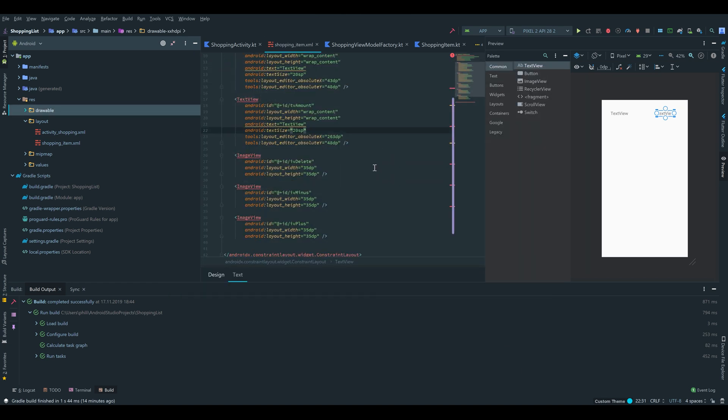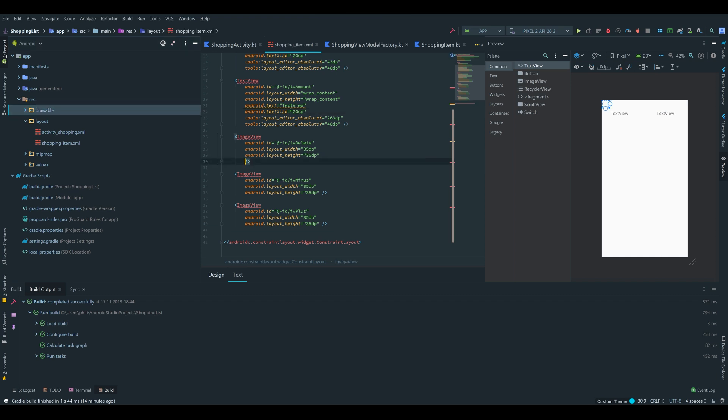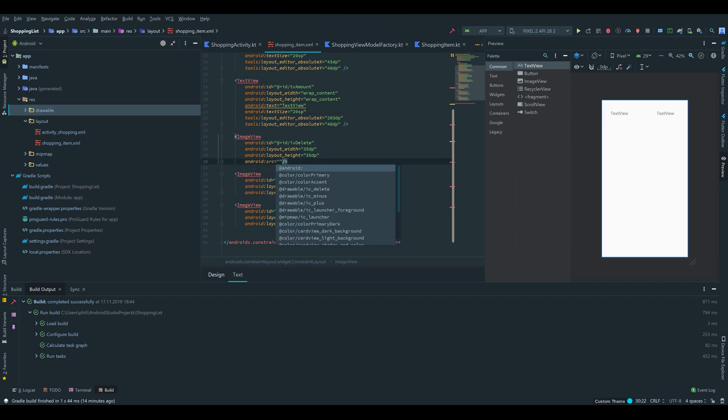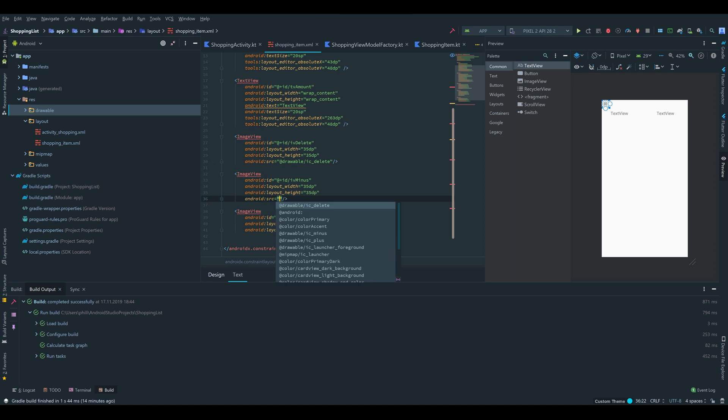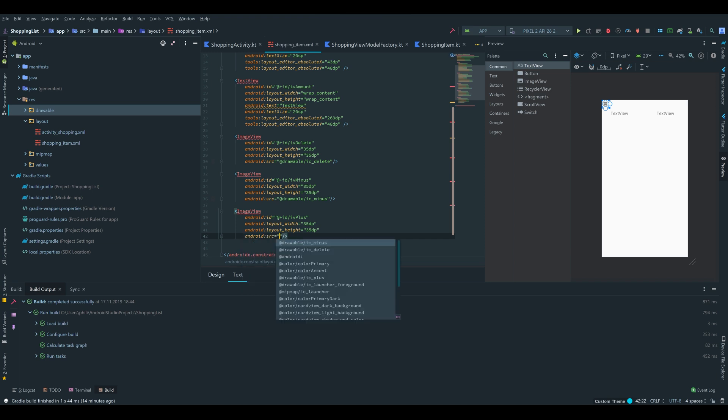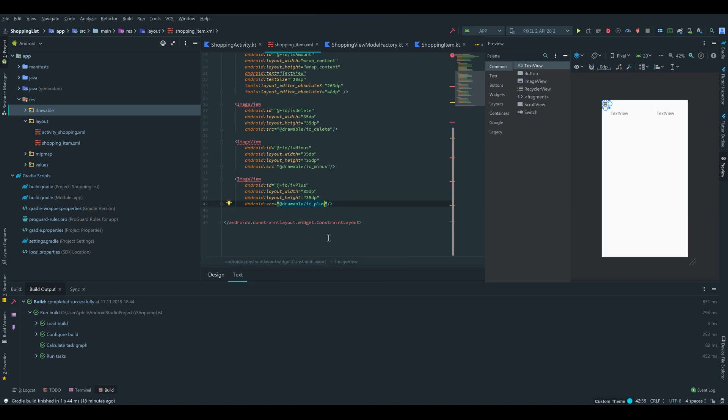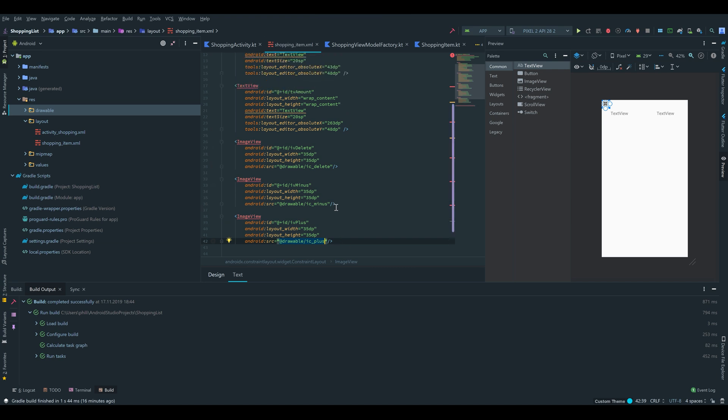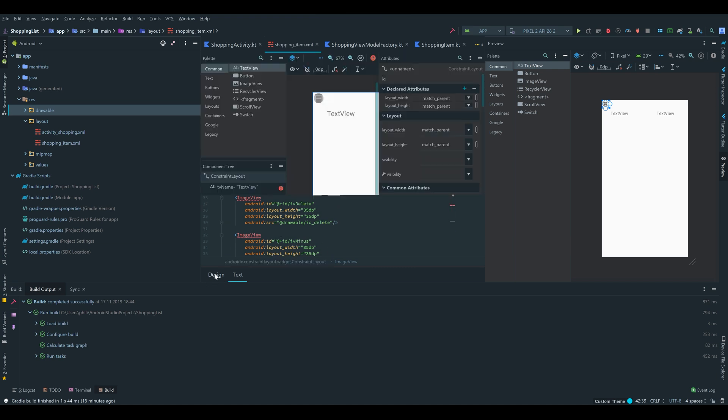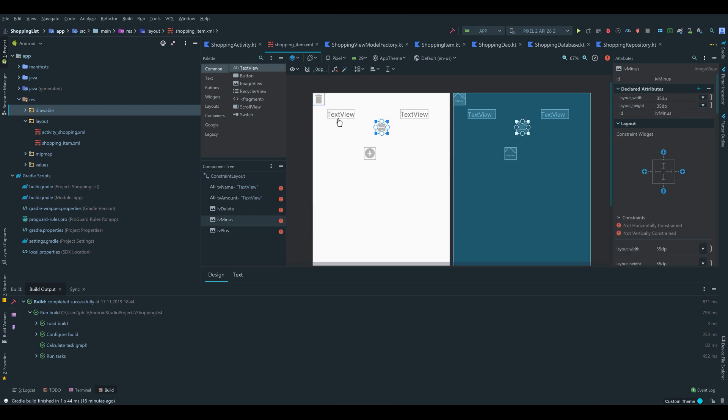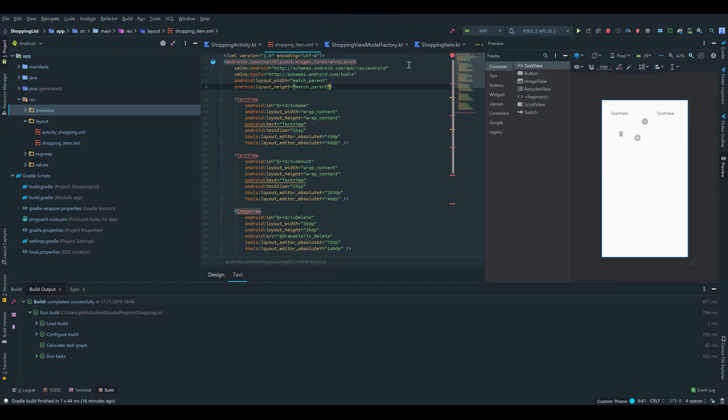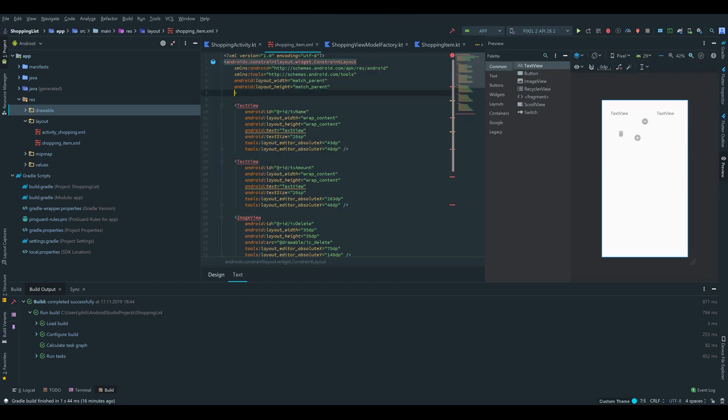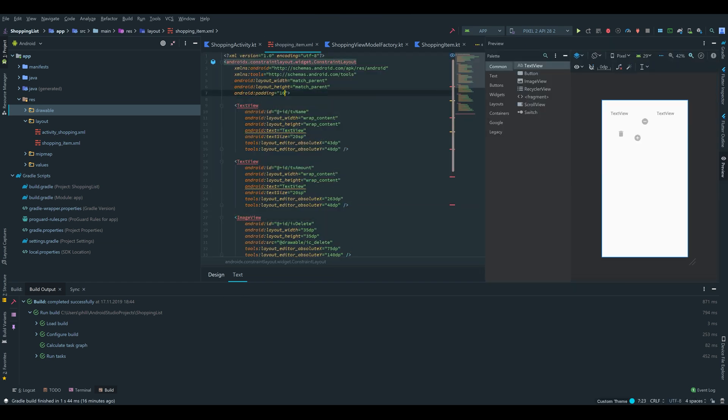So now we can add the source to our image views. This one is ic_delete. This one is ic_minus. And this one is finally ic_plus. So because this is a constraint layout, we also have to set the constraints of each view. And to do that we go under the design tab. We can drag the elements over a little bit to see them better. But first of all I want to add some padding to our layout, like 16dp.